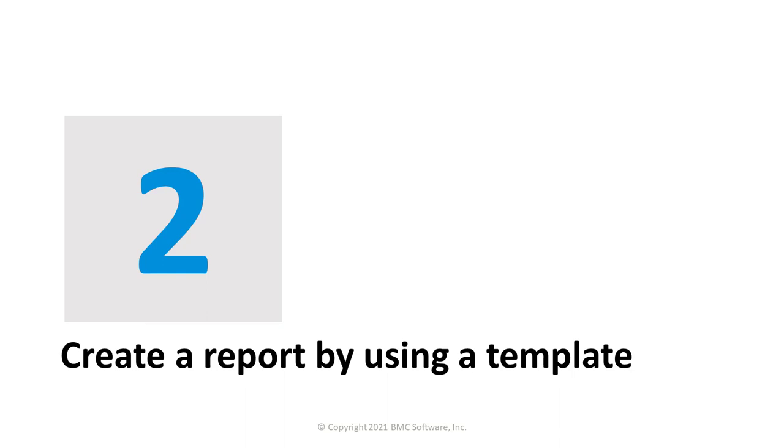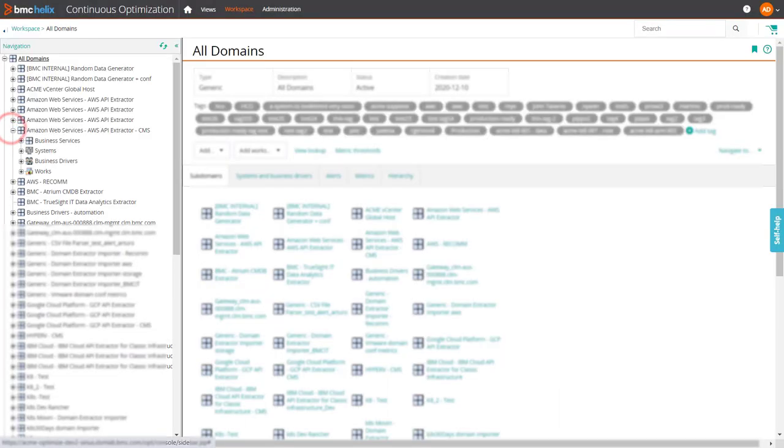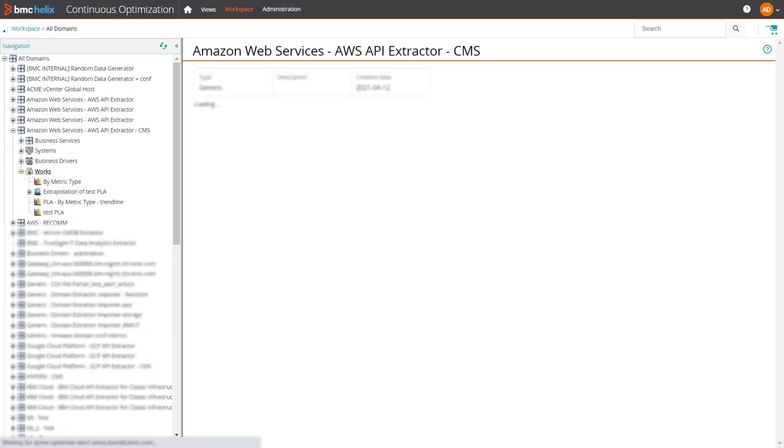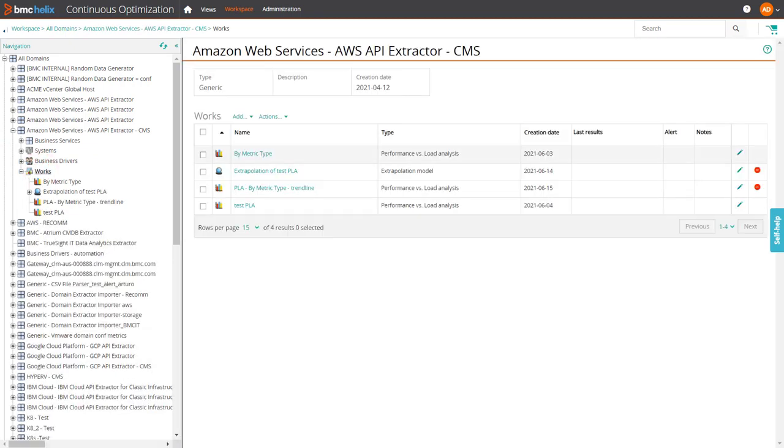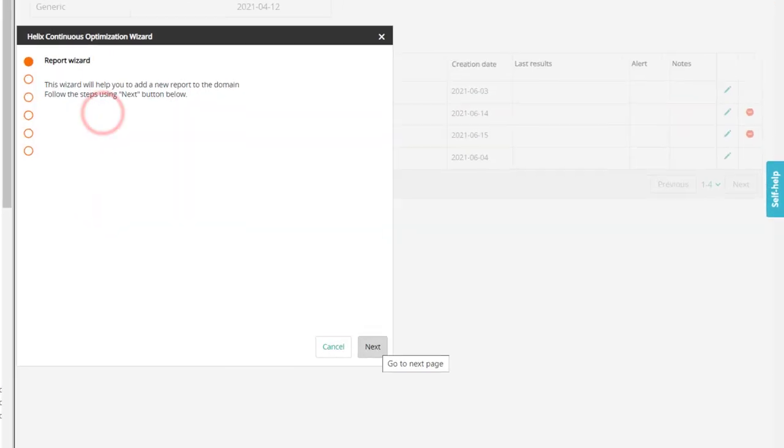Now let's create a report based on this template. On the workspace tab, go to the domain where you want to create the report. In the works folder, click add report.